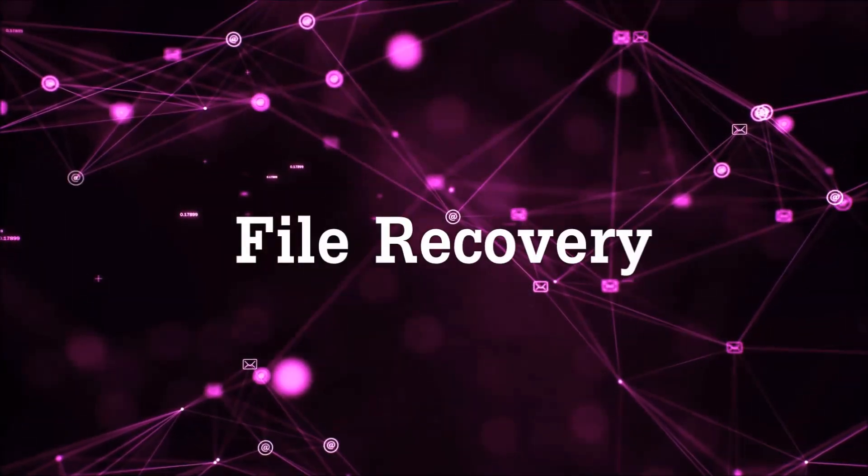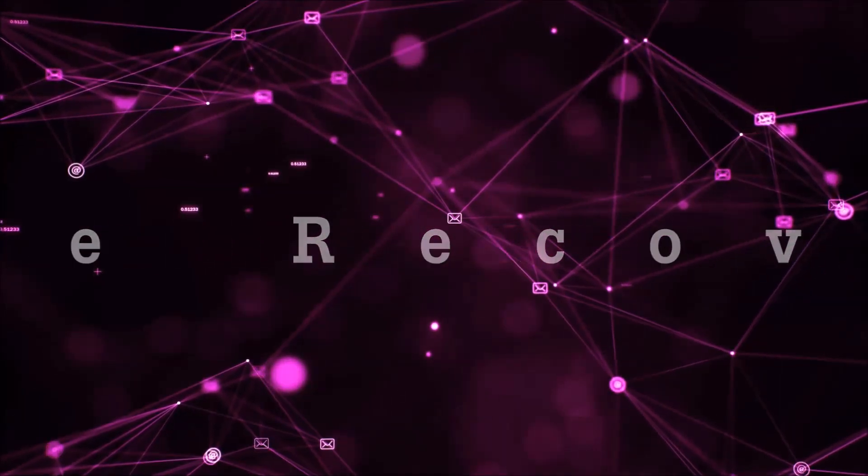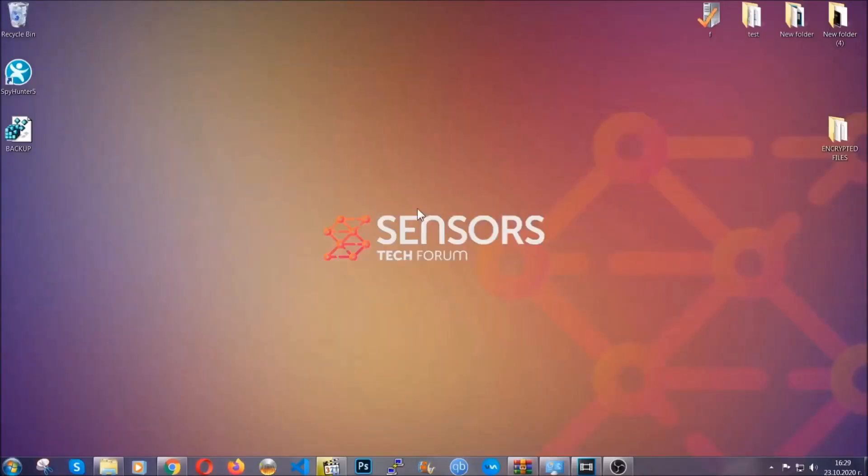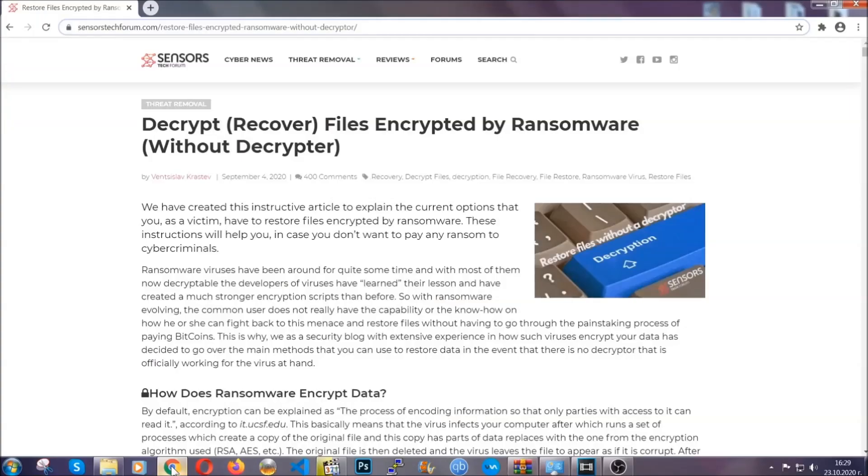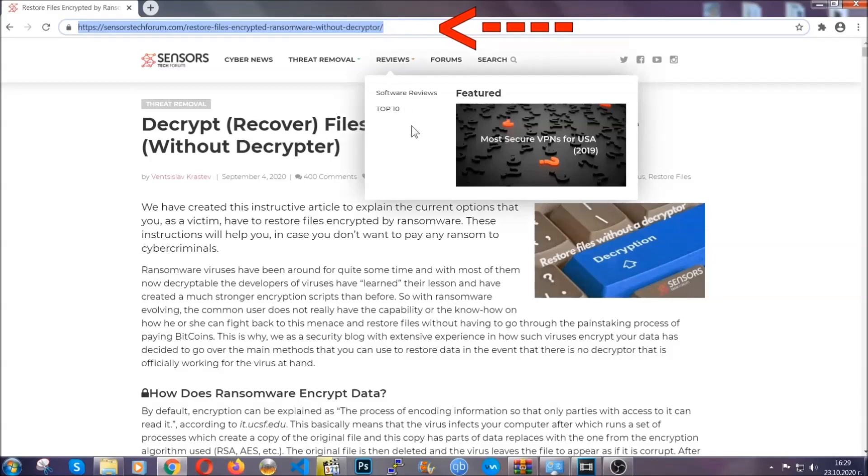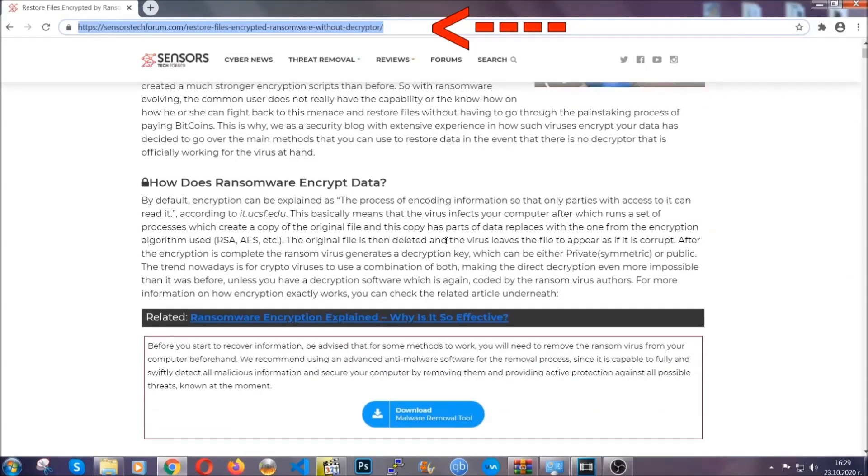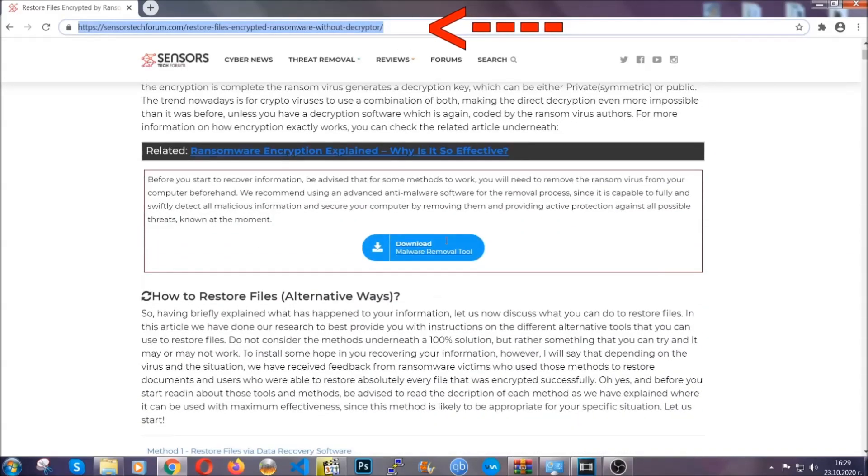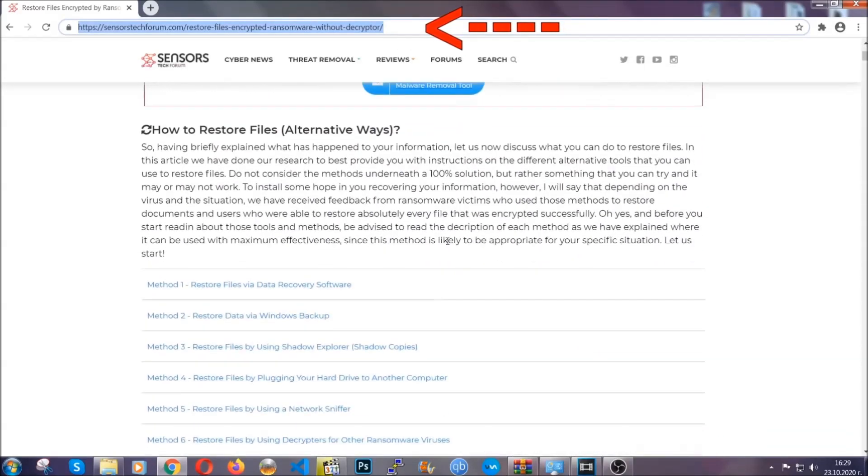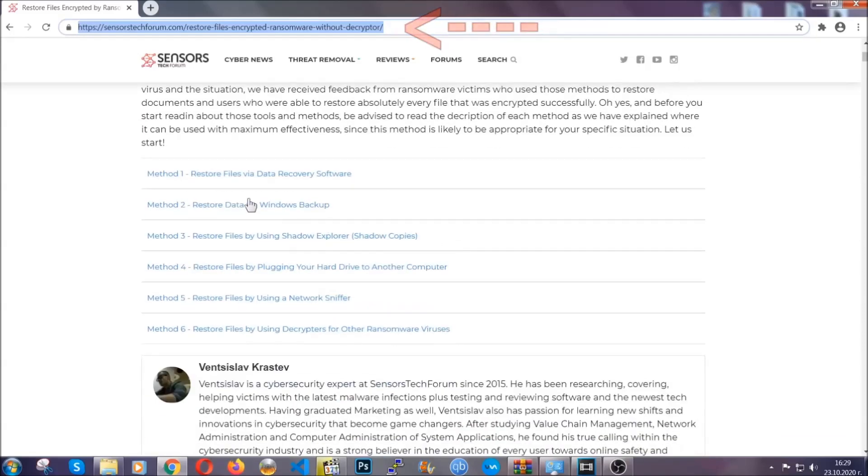Now for the file recovery, I'm going to show you several simple methods that you can try, and many of our users and our subscribers have already tried these methods and they have worked. What you're going to do is type in the following link in your address bar and you're going to hit enter to open it. This will take you to our specific article for file recovery against ransomware viruses.